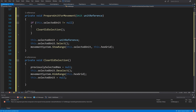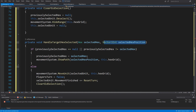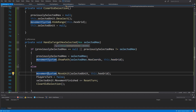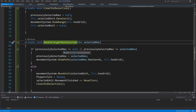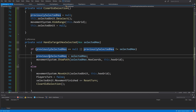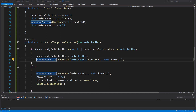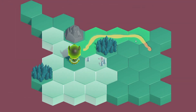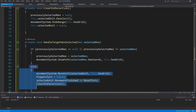In HandleTargetHexSelected we have an if-else statement. If we have no previouslySelectedHex or this is a new hex compared to the previously selected one, it means we have selected a new hex on our map and need to update the displayed path. So we set previouslySelectedHex to the selectedHex and use movementSystem.ShowPath(selectedHex.hexCoords, hexGrid) to show a new green path to the newly selected hex.